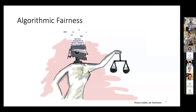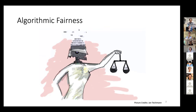As we all know, algorithms are being used now in many applications of societal importance, like criminal justice, hiring, university admission, healthcare, loan approvals, etc. Since many of these algorithms are data-driven, they can learn pre-existing social biases from the data, and when applied to take decisions for the future, they often take biased decisions. This problem has received a lot of attention recently from researchers coming from different fields, who have proposed many definitions for fairness and techniques to satisfy those definitions.